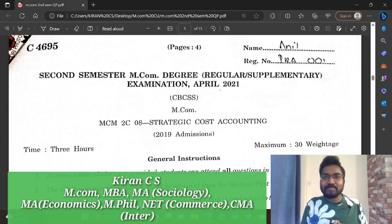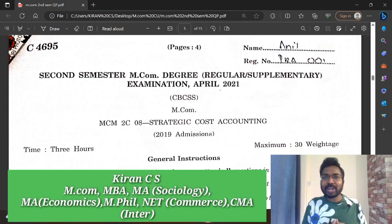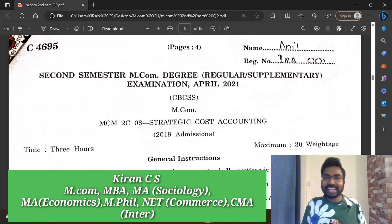Once again, welcome back to KCS Classes. KCS Classes name and report UDLK. Hello, welcome, welcome, this is KCS.